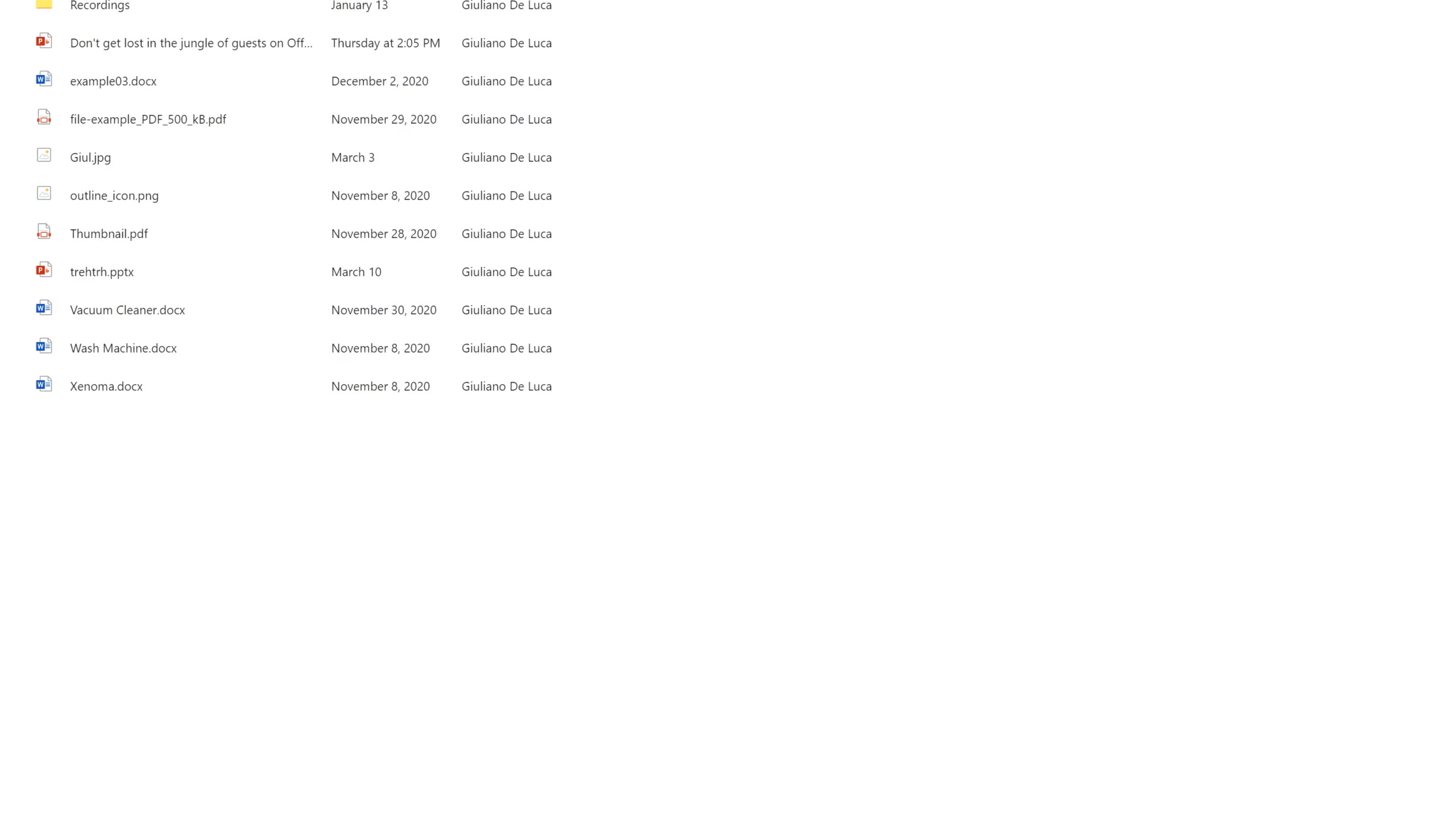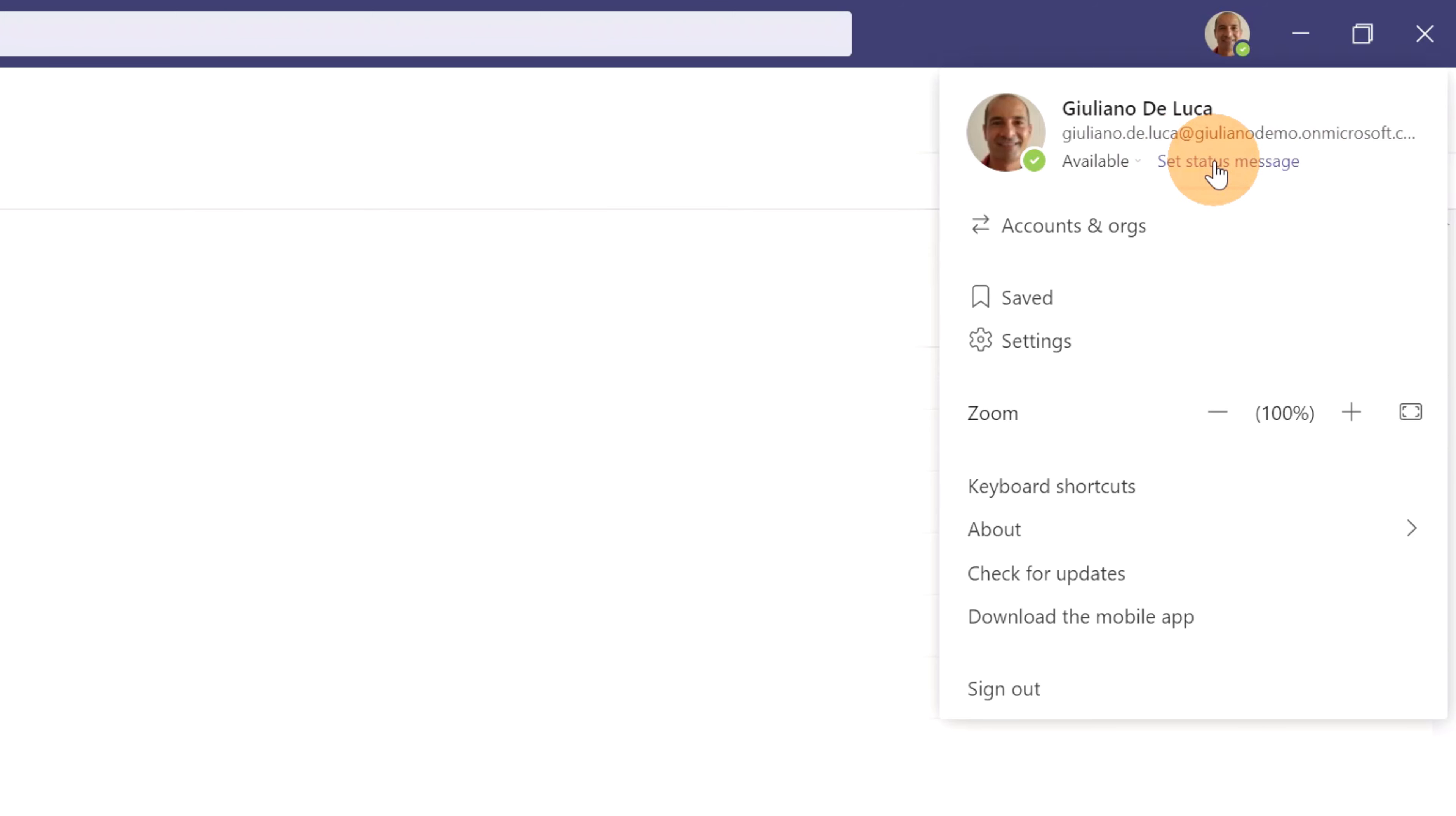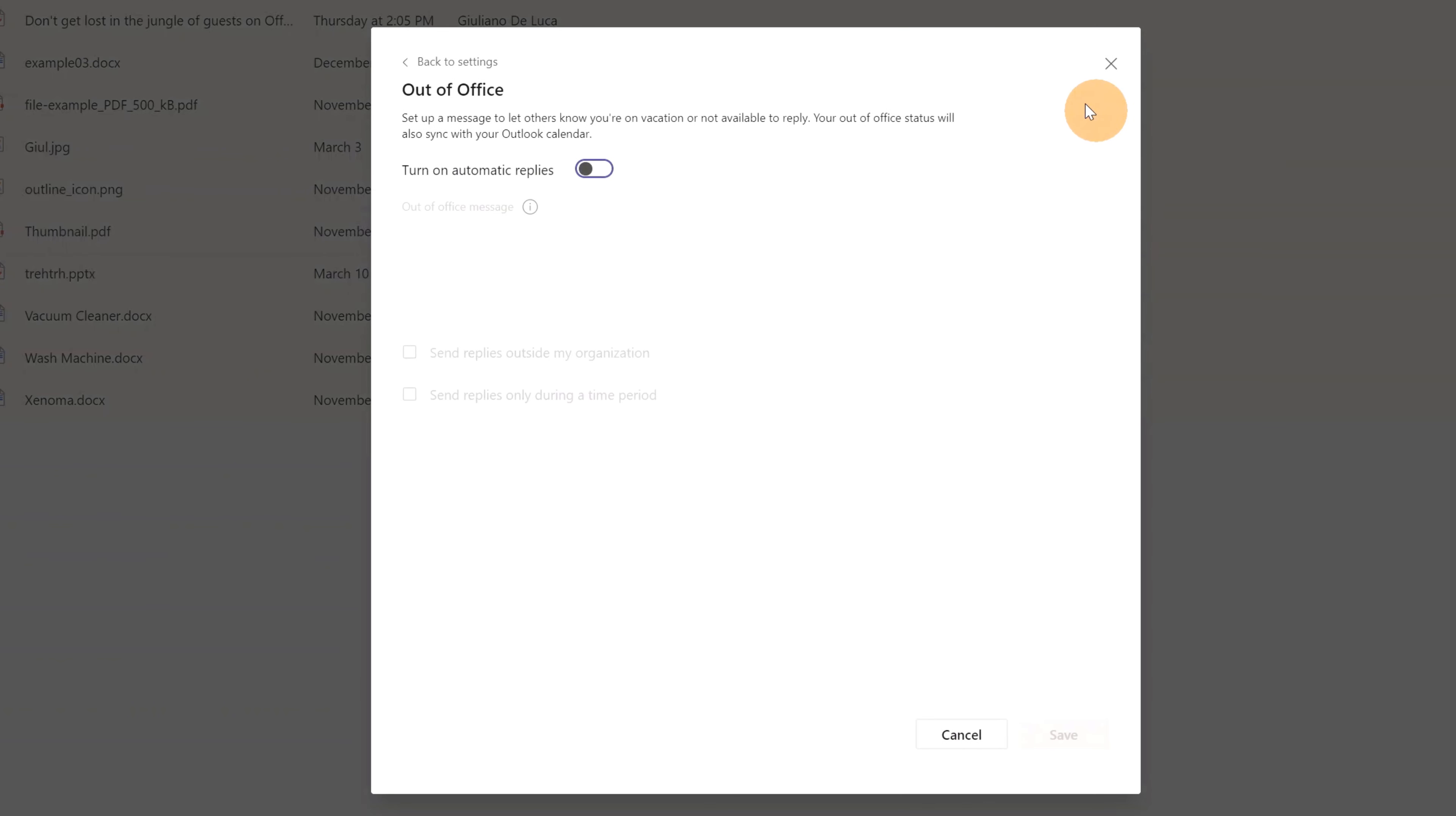Let me close this one now and let me open again the profile picture panel because I'll show you another way that you have. There is here set status message. If I click on it, I will open this little panel directly in this area and then below I have schedule Out of Office. Clicking on it, this will open the same panel that we have seen before and directly from here I can start to configure Out of Office.